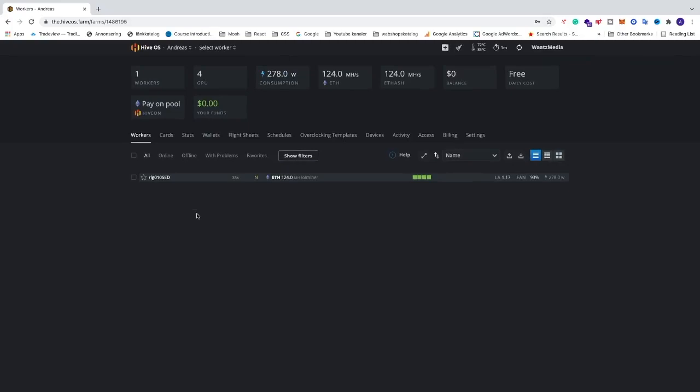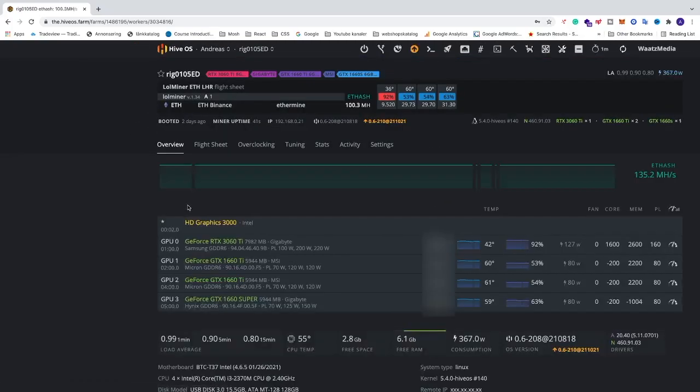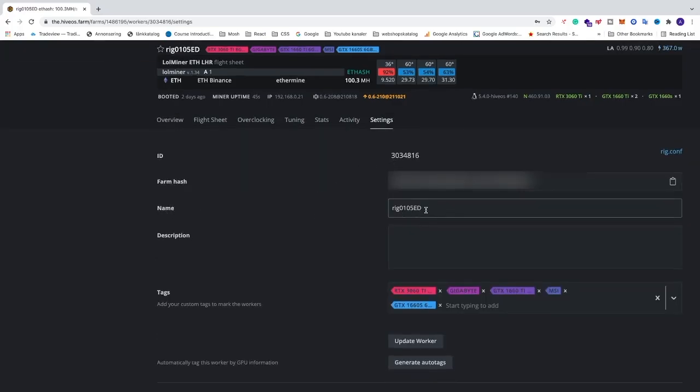Just go into the worker, click on the worker name, and we're going to click on settings. Now you can see name right here. Just delete the old worker name and add your own name. In my case, I'm going to name this to Sun.